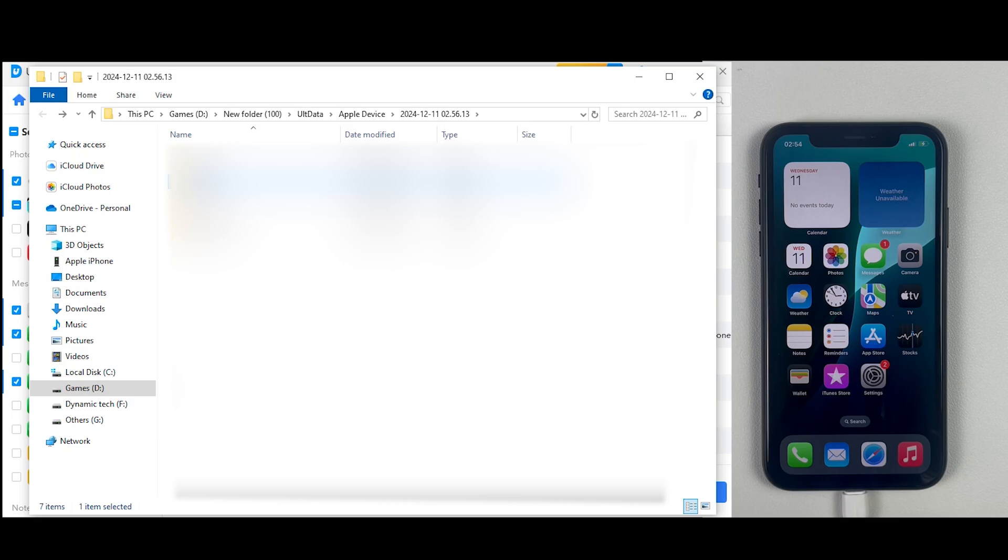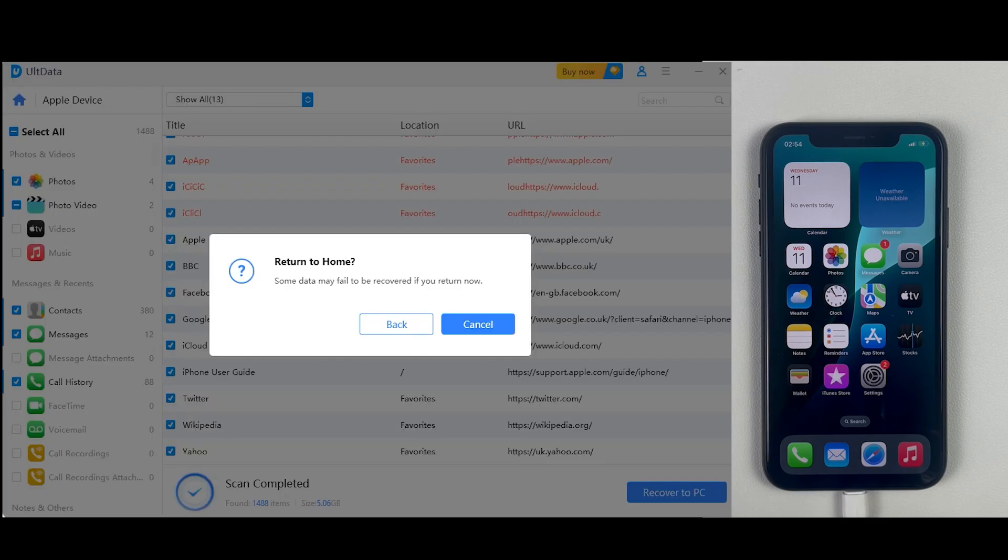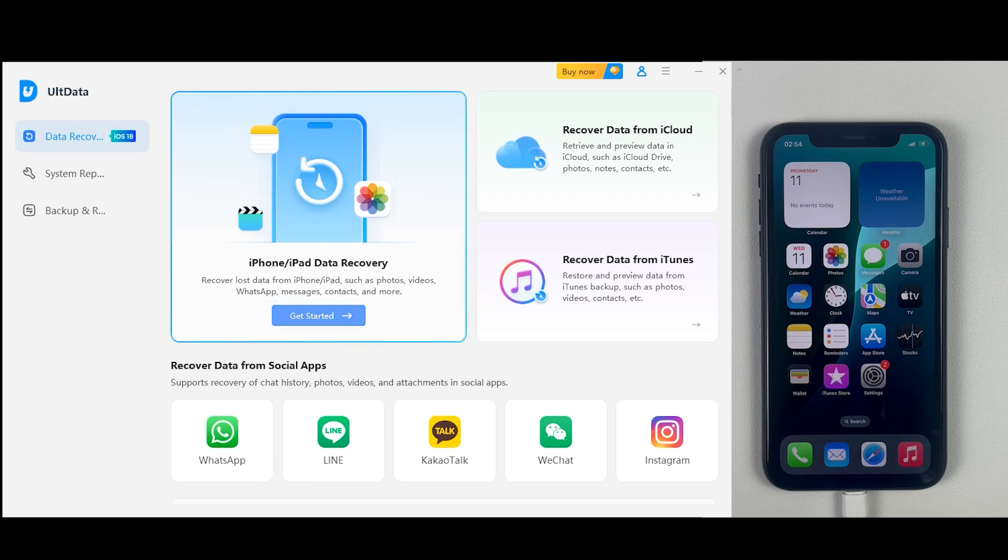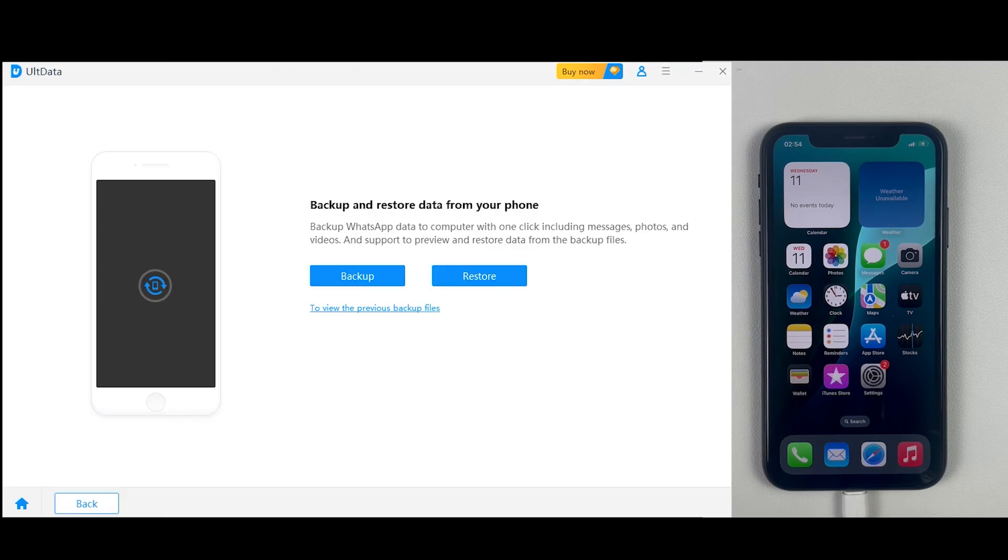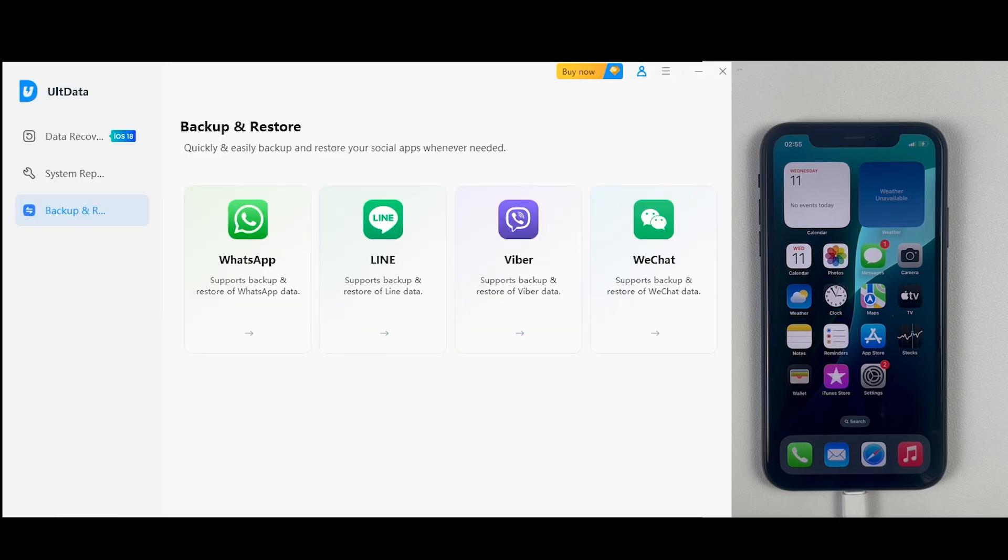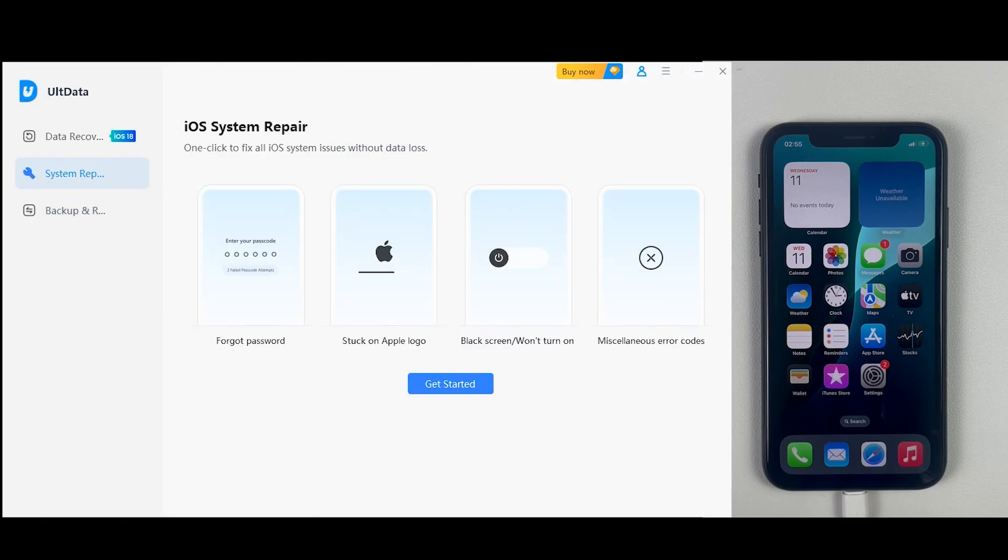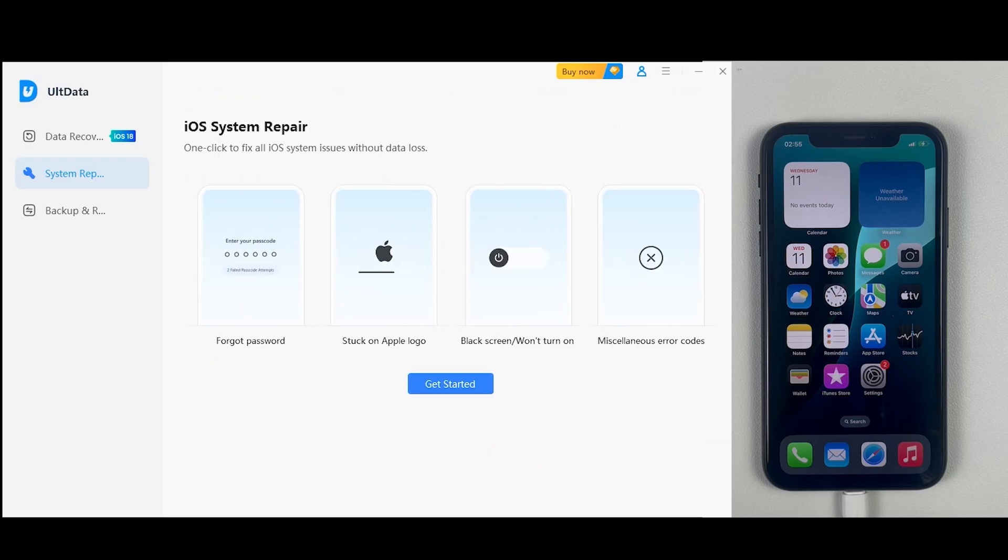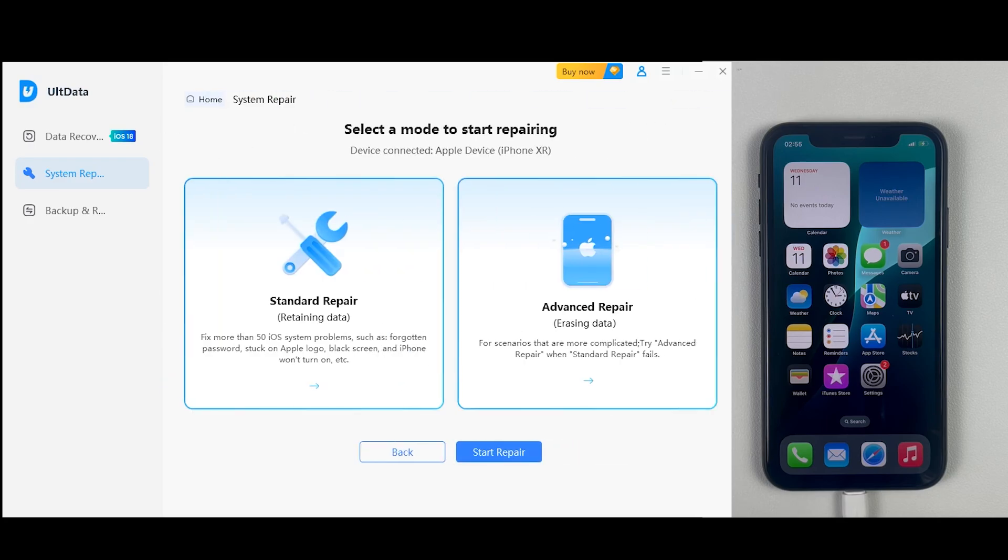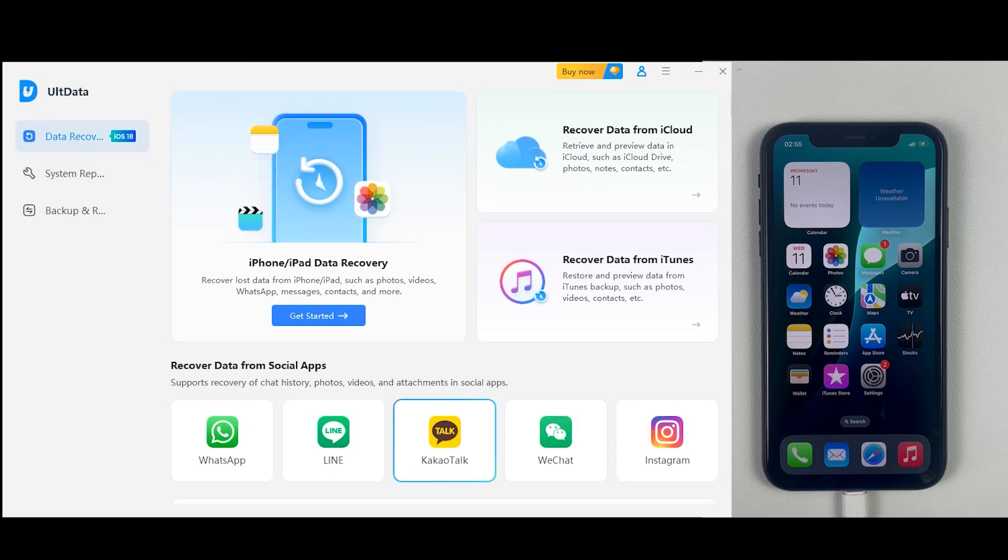So definitely I will recommend UltData files recovery app, which will definitely recover every single byte from your iOS device, iCloud, and iTunes as well, even if it's running on iOS 18 or whatever iPhone model you are using. I'm leaving the download link in the description and in the comment section below. Thanks for watching, and I will see you in the next one.